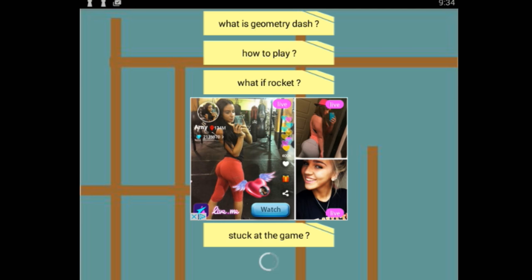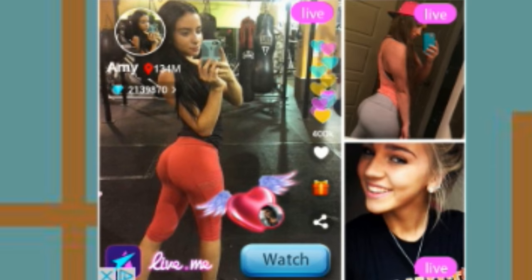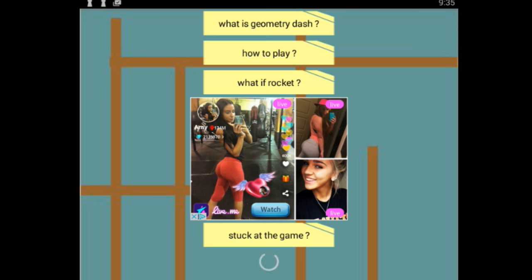This is even better. This is what I was hoping would happen. So you've got: 'What is Geometry Dash?', 'How to play', 'What if Rocket stuck at the game', 'Guide and cheats.' And then you just have in the middle of all this an ad for what appears to be a dating site. Oh my God.